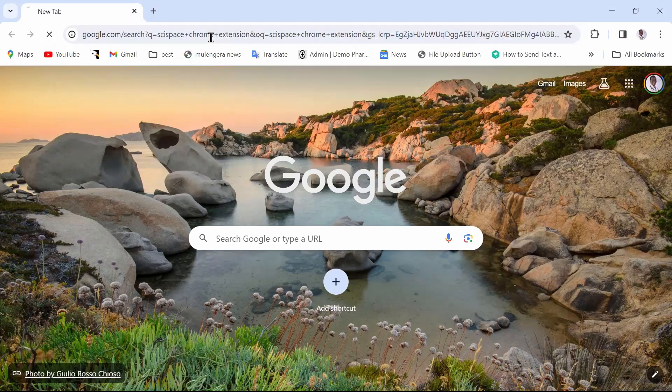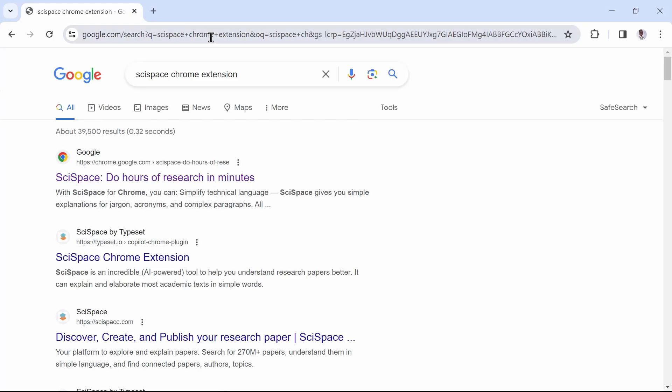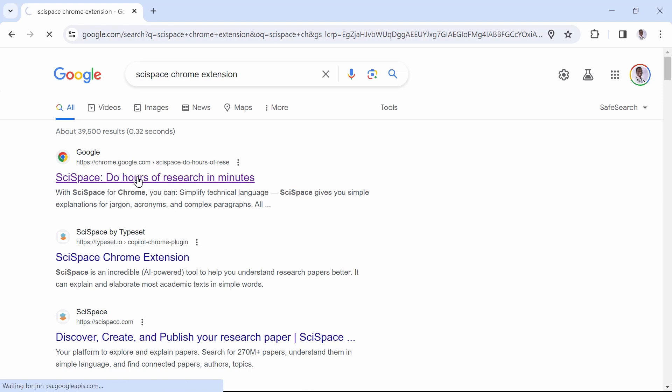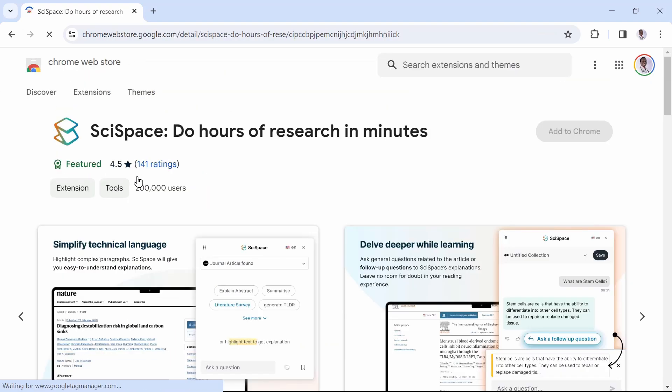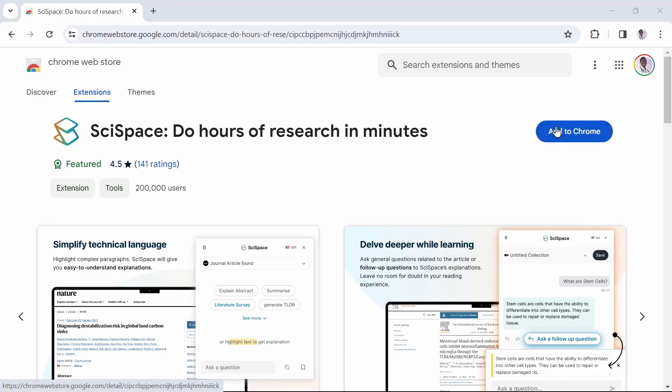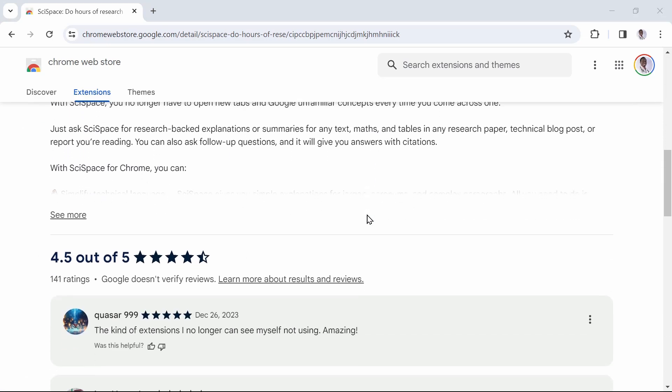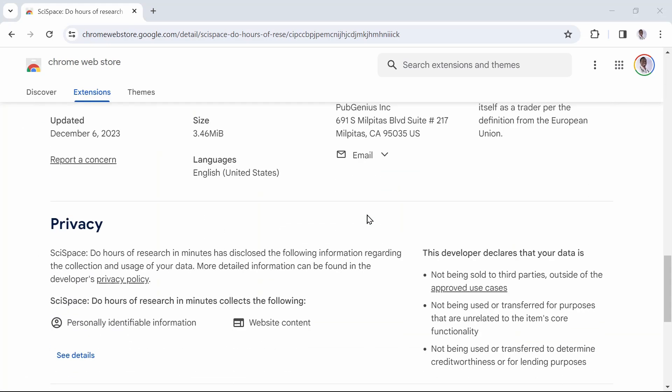Go to Google and search for SciSpace Chrome Extension. Then click on this one that says, SciSpace, do hours of research in minutes. It will open in Chrome Web Store. You can see it has over 200,000 downloads and all these wonderful reviews on it. We are now going to install it.